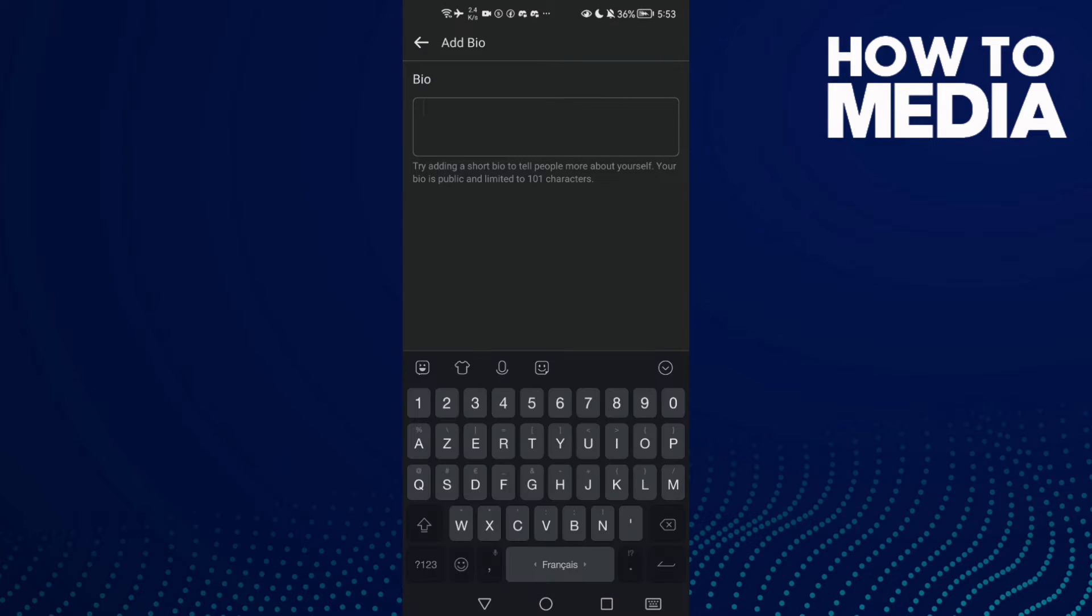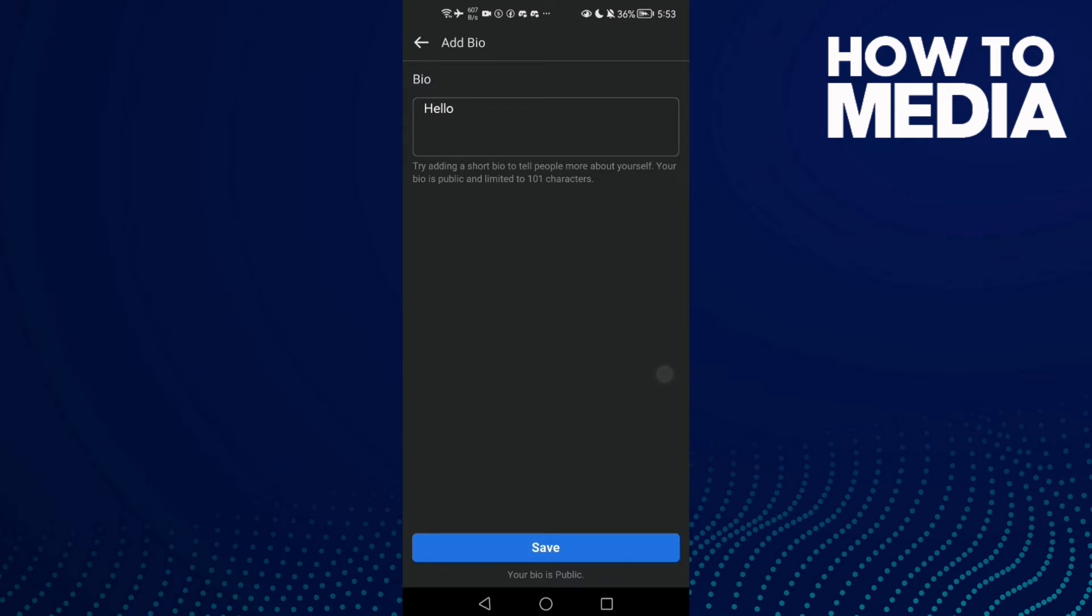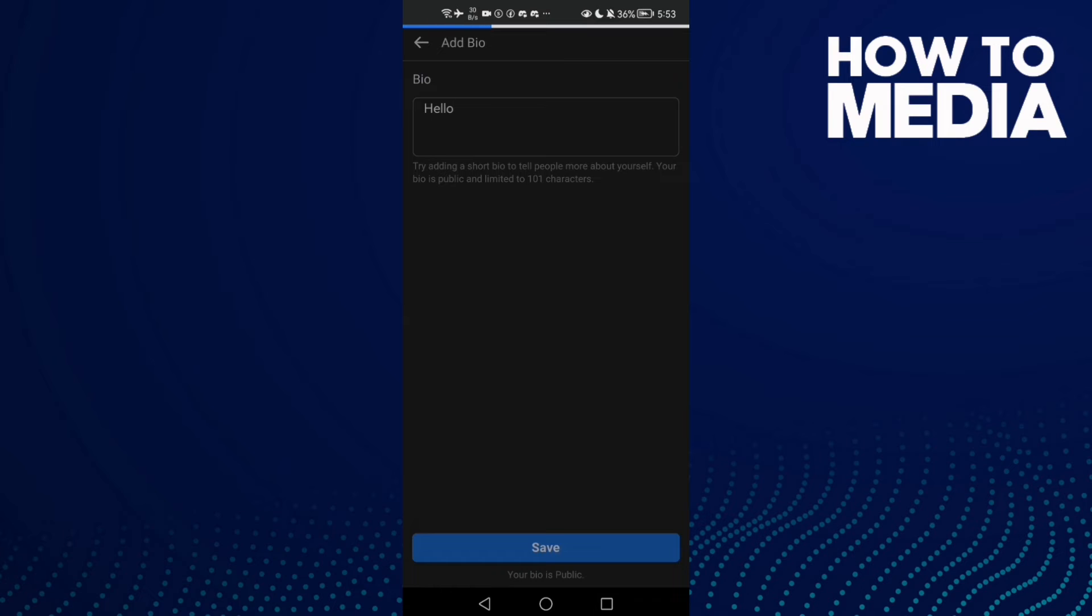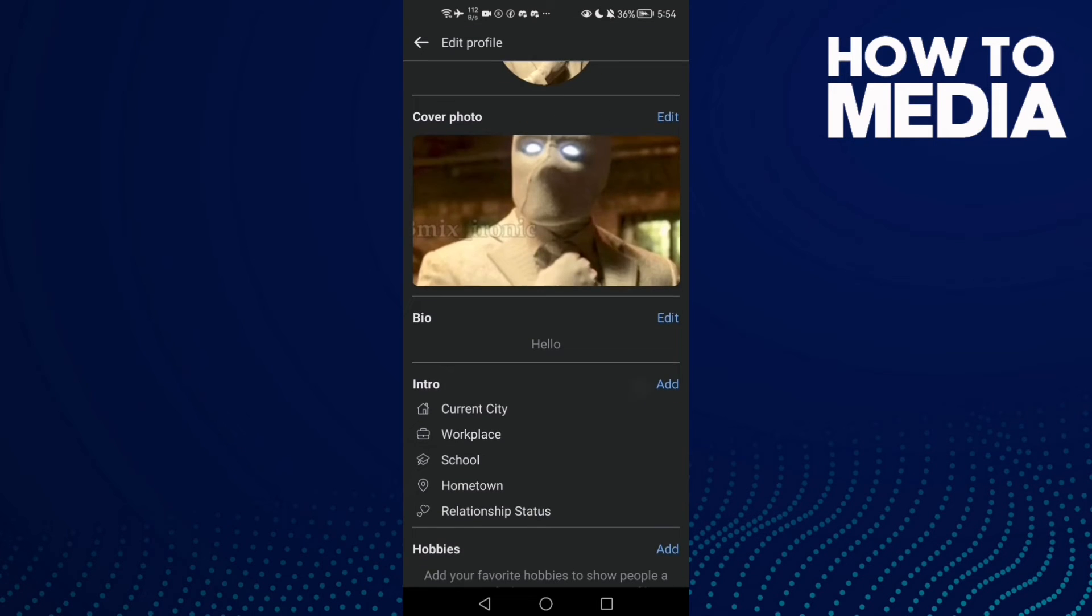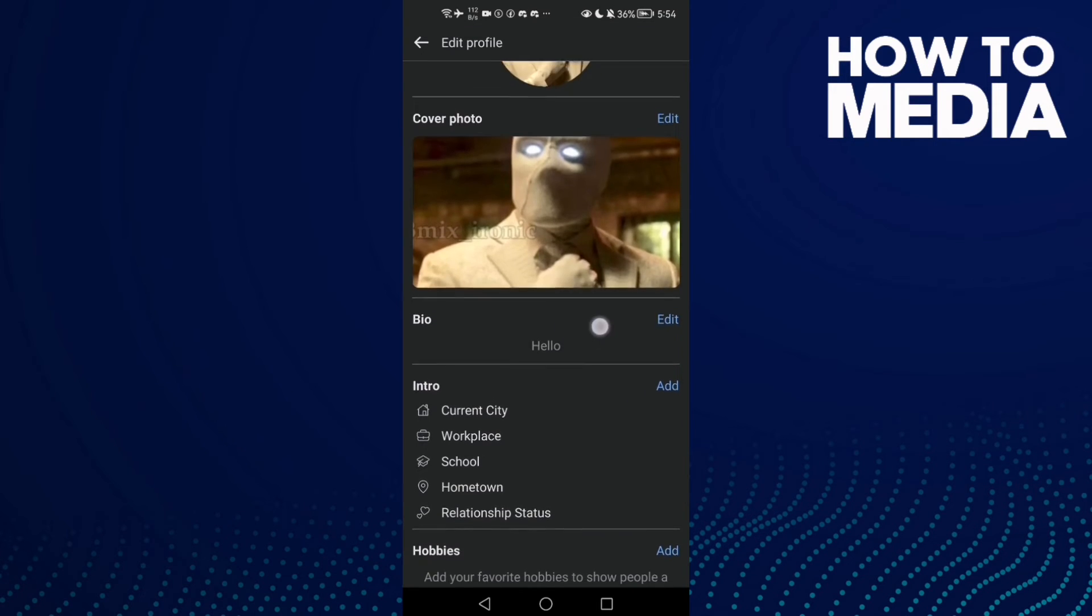As you see here, you can add your bio and then just click Save. And that's it.